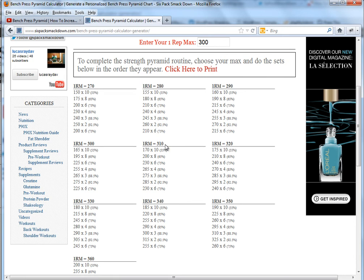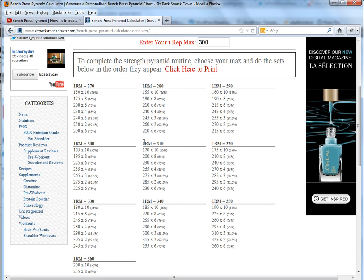What this does is it gives you a goal and it lets you easily track your progress using the pyramid. You don't get stuck thinking about what did I do last time or how come I'm not going up, you have a benchmark to go by.